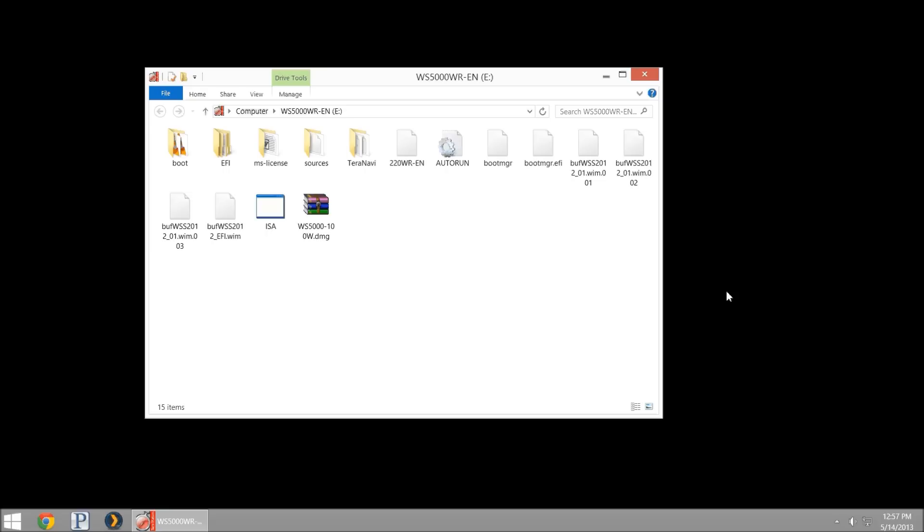So if you plug it into a Windows computer like I've done here, it's going to pull up and look like this. It has all the boot information. So if you plug it into the back of your WSS unit, flip the switch to USB, then turn the unit on, it will recover your OS partition.